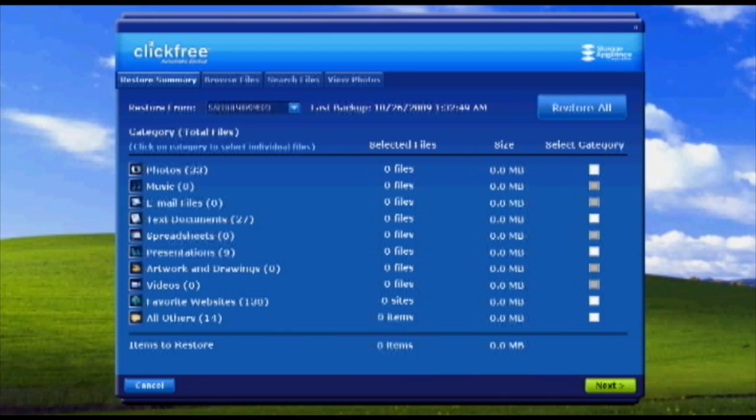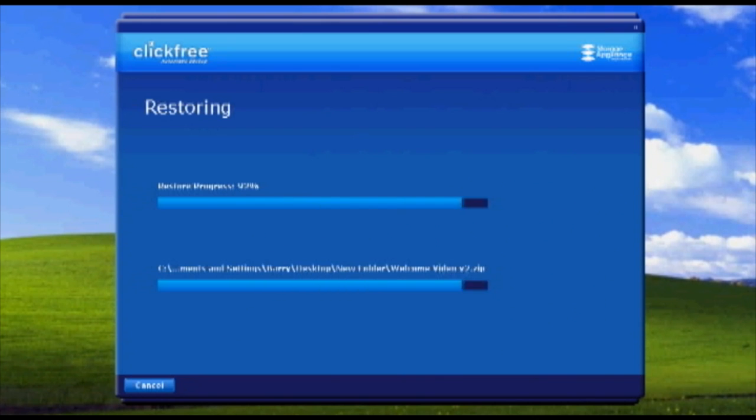You can also use Smart Restore to copy files to another computer. For example, you're on a business trip and you need to transfer files or a presentation to another computer. Just click Restore and select the files you want to transfer.